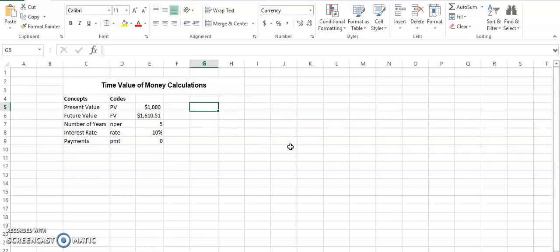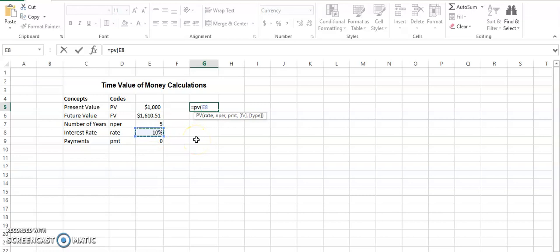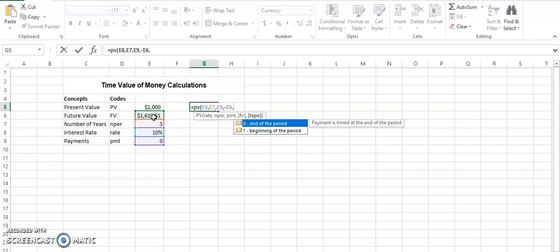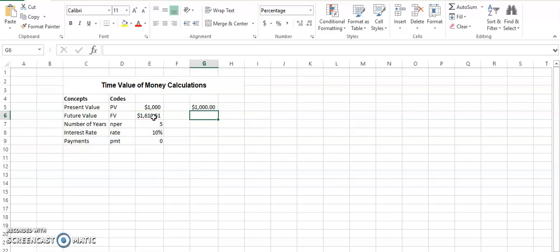So first of all, if we imagine that all of these other values are given and the present value is missing, we write equals PV bracket open, then we go and click on the rate as indicated as the first value, then NPER is the number of periods, then payments. This is the way you calculate, and since there is a bracket on future value, you write the minus value. This is the portion where the ordinary annuity and annuity due is being asked. We consider it as ordinary annuity and payments are at the end of the period. So we close the brackets and we get $1,000 for the present value.